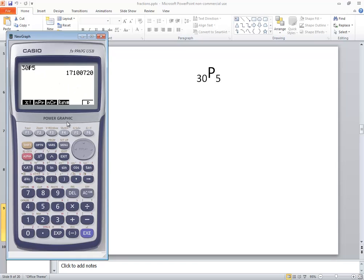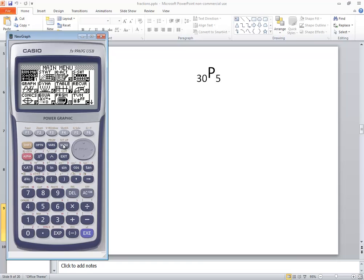To exit out of this, you can press EXIT to clear out some of these menus here if you wanted to. But you could simply just press the menu to take you back to here.